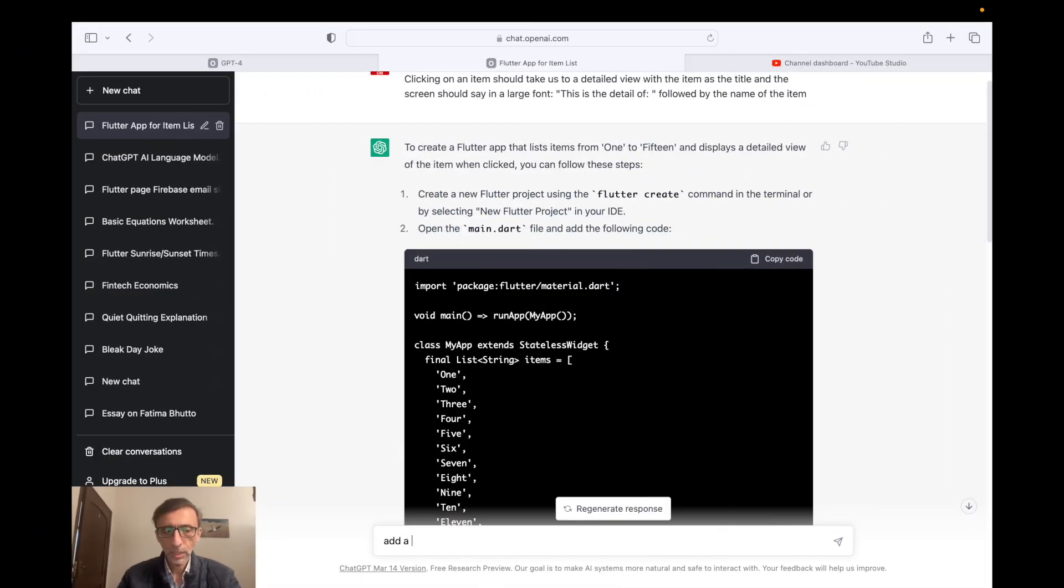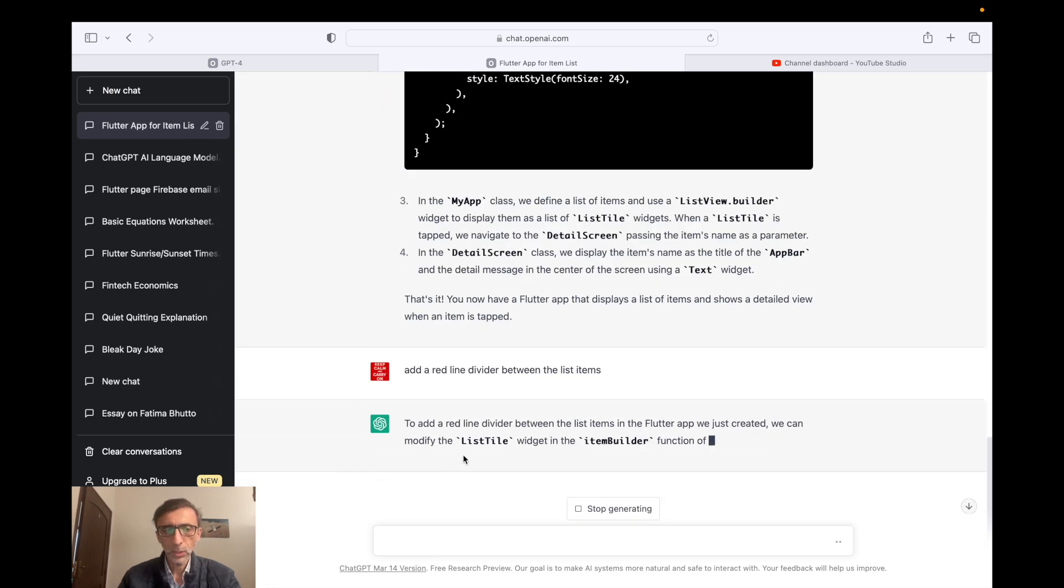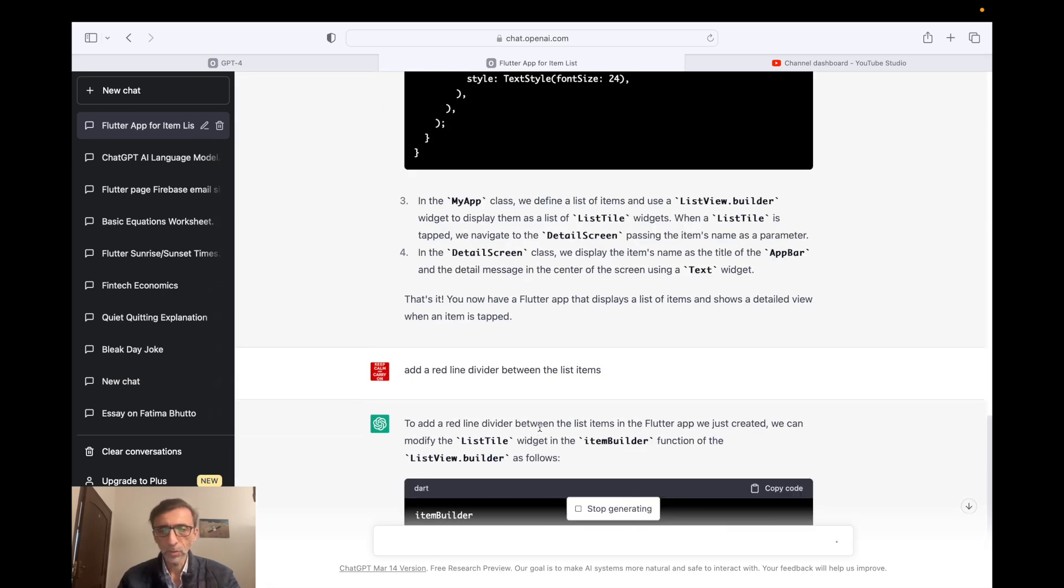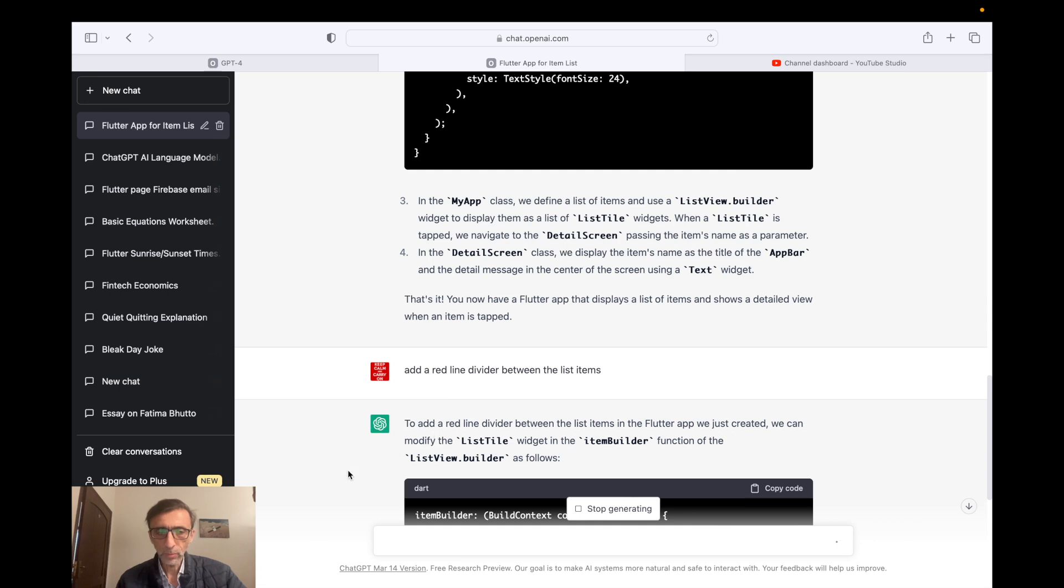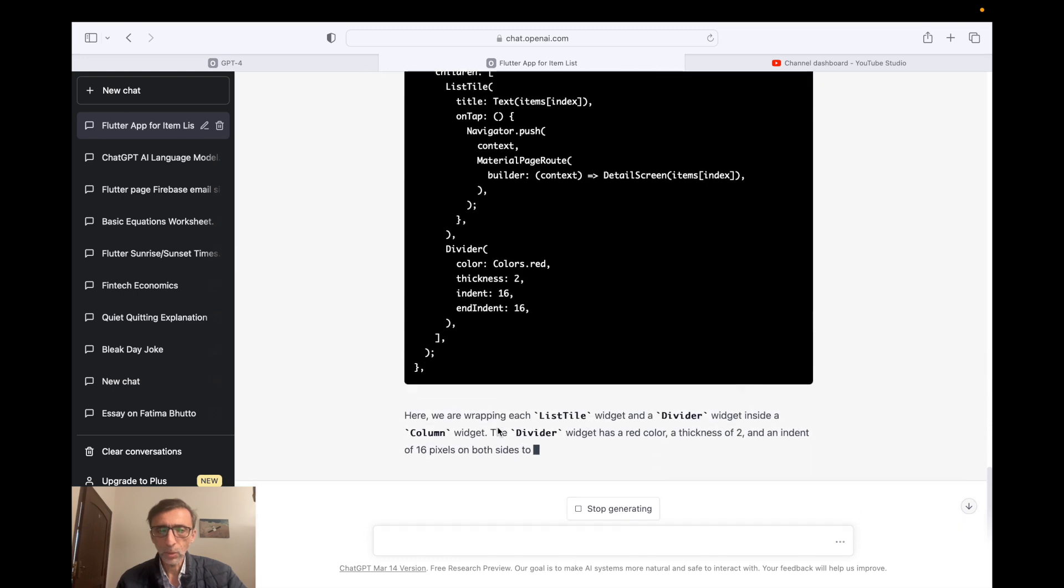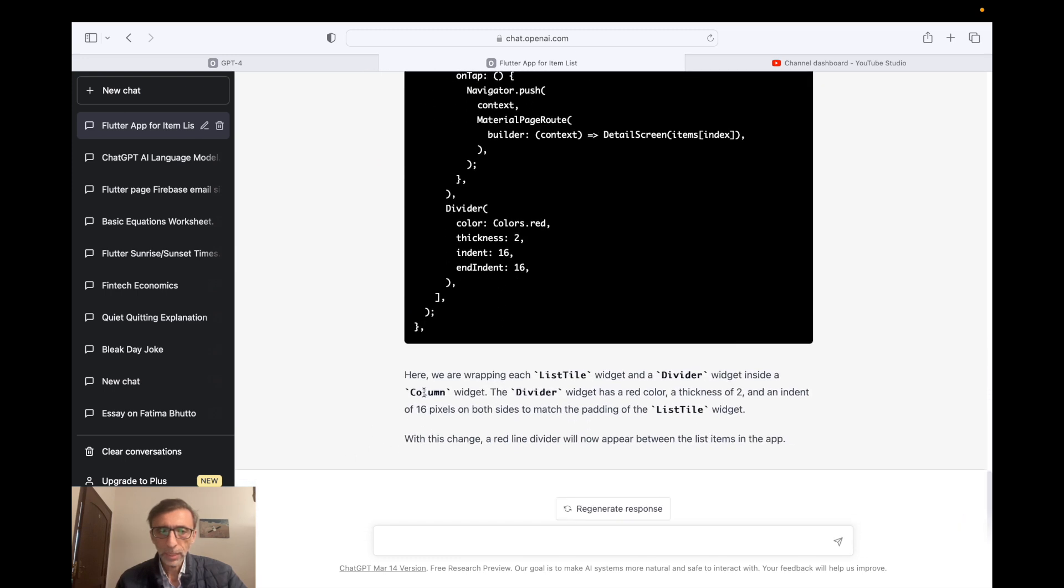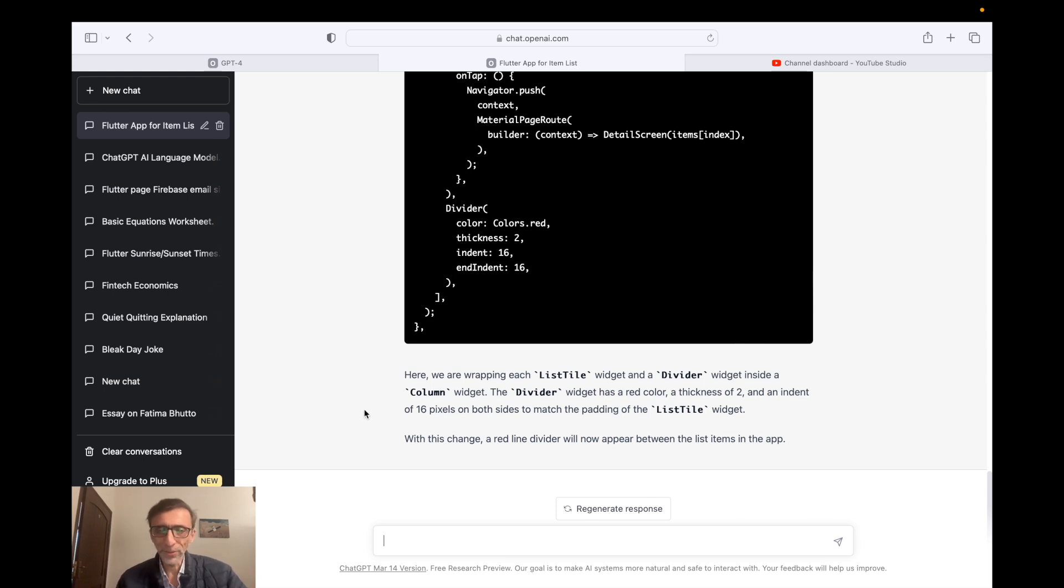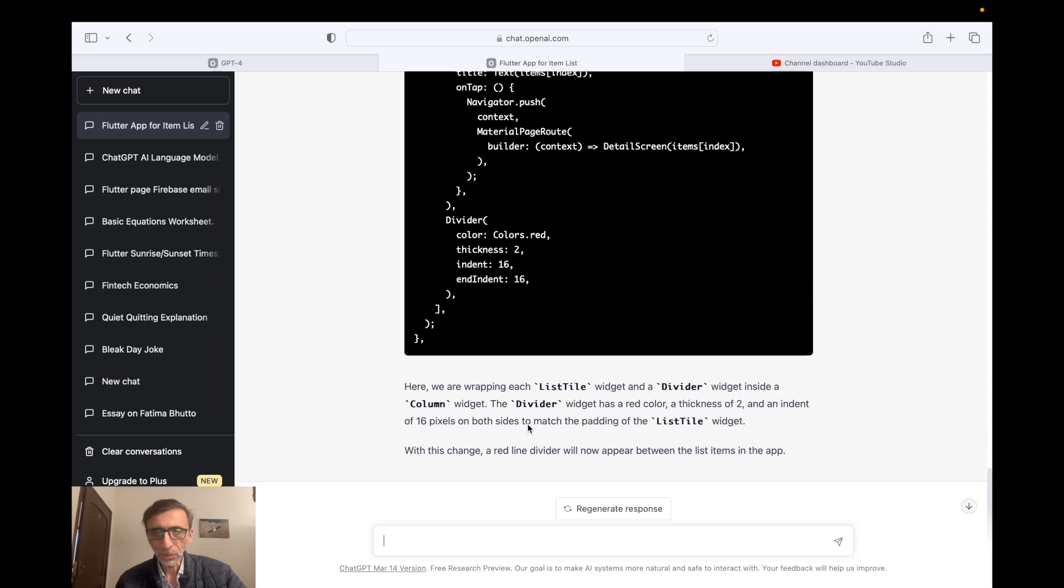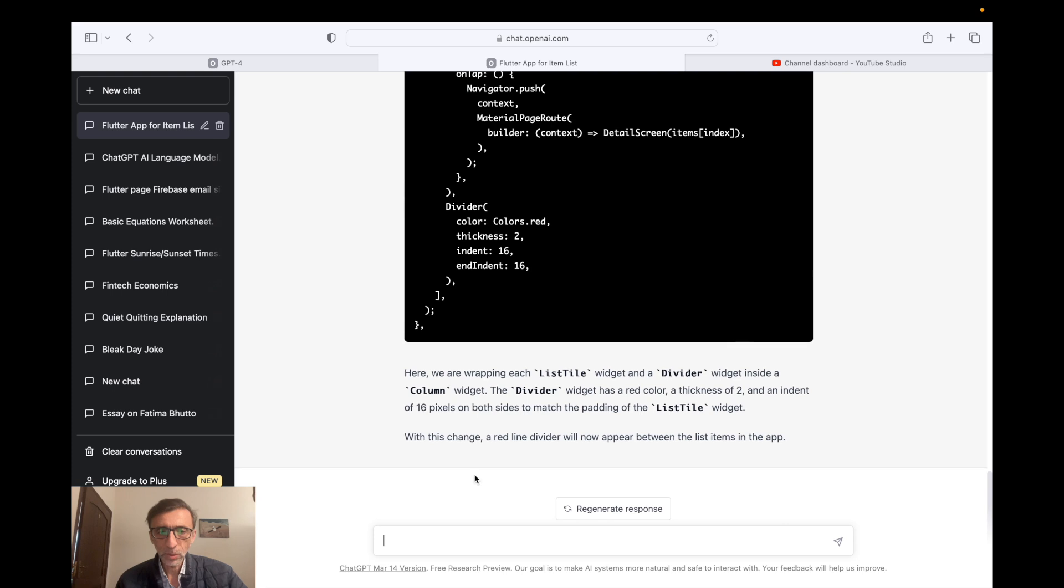So I'm just gonna go back here and I'm gonna ask it to add red line divider between the list items, just to sort of give you a sense of what it can do from this point onwards. And if I do that, it says to add a red line divider between the list items, we can - so it has the context, it knows that I'm talking about the same code. So I don't have to write the full prompt again. And it basically is going to generate the entire code for me all over again. It's explaining to me as well. So here we have wrapping each list title with a widget, with a divider widget inside a column widget. And again, if you're a Flutter coder, all of this makes sense to you. But if you don't understand this, it's just going to do all of that.